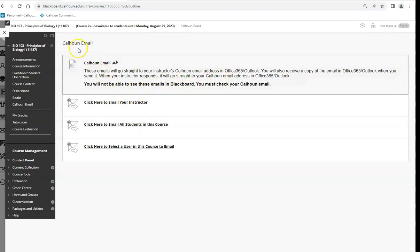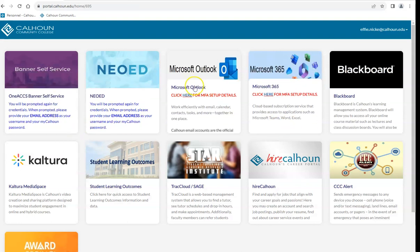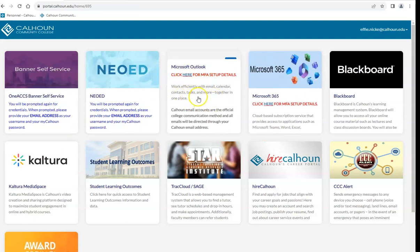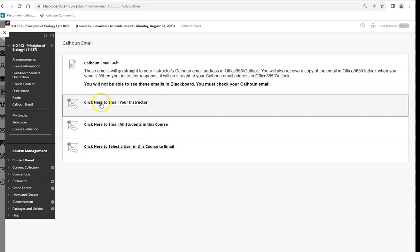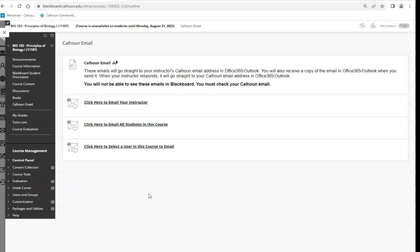Students sometimes say there's no message in their Calhoun email — you have to go to Microsoft Outlook, because that's where my replies will go. You can send the message through Blackboard, but to retrieve my response you must go to Outlook. If your Outlook is not working, contact the help desk right away. I've had students get dropped from my class because they owed three dollars and never opened their email.